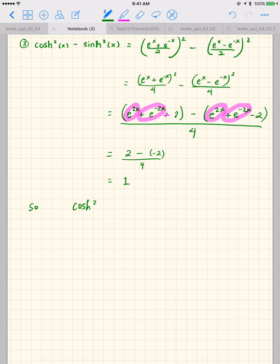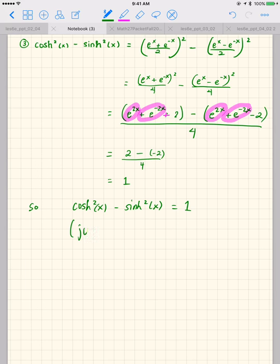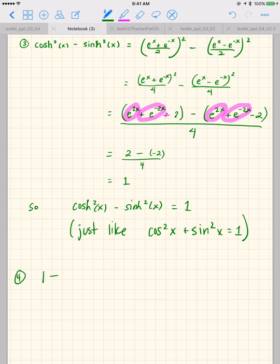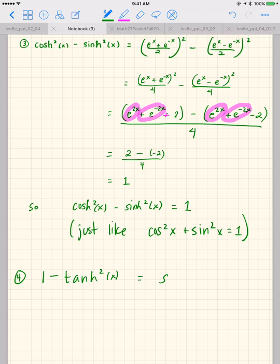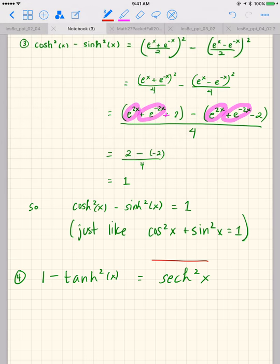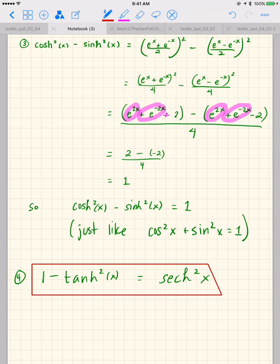So cosh squared of x minus sinh squared of x equals 1, just like cosine squared of x plus sine squared of x equals 1. Property four, which I won't prove: 1 minus hyperbolic tangent of x squared equals hyperbolic secant of x squared.